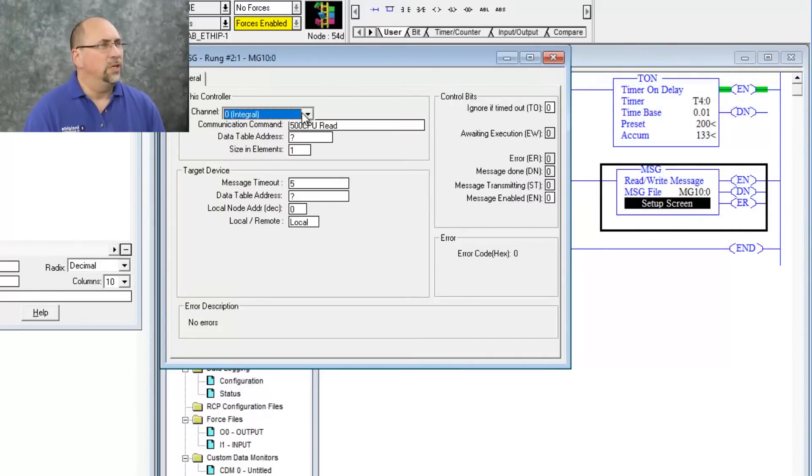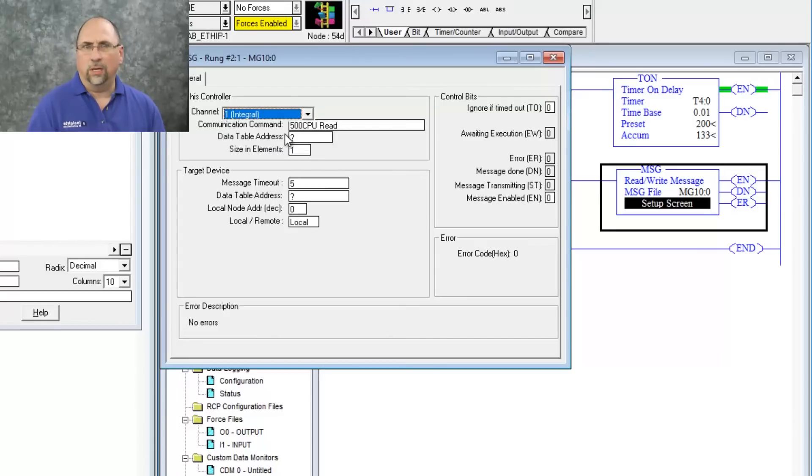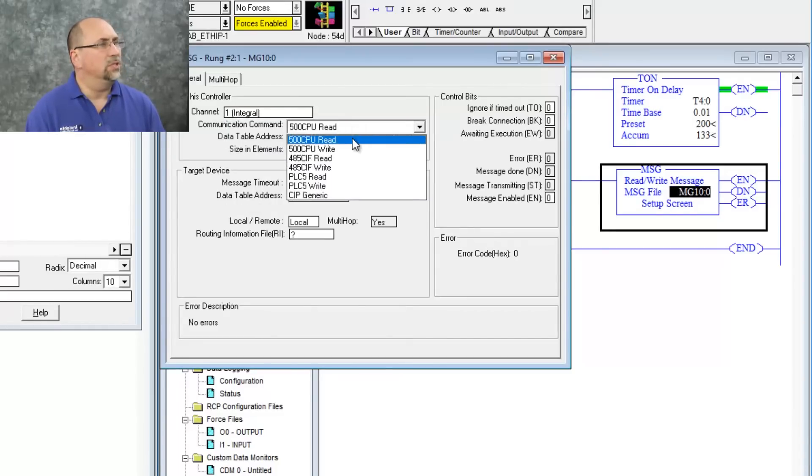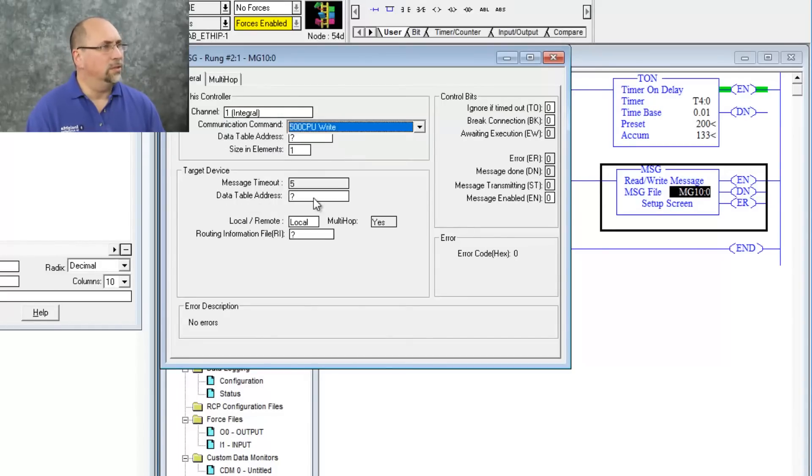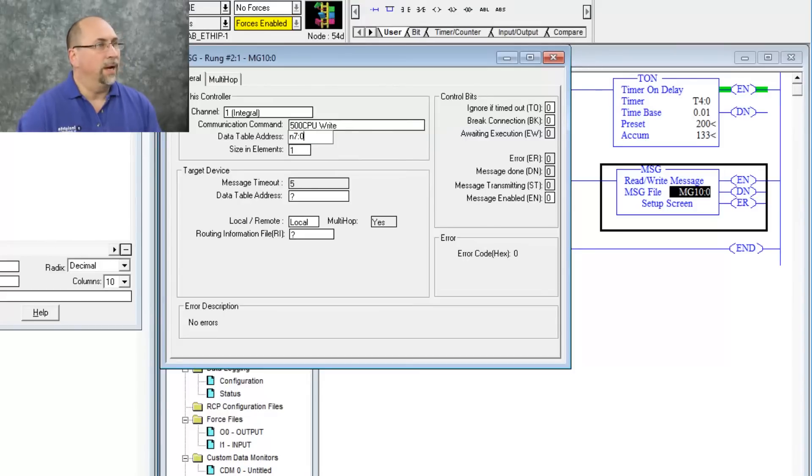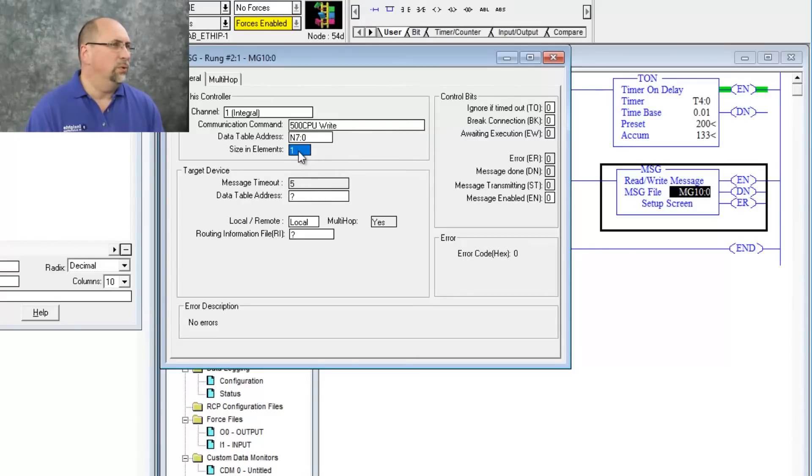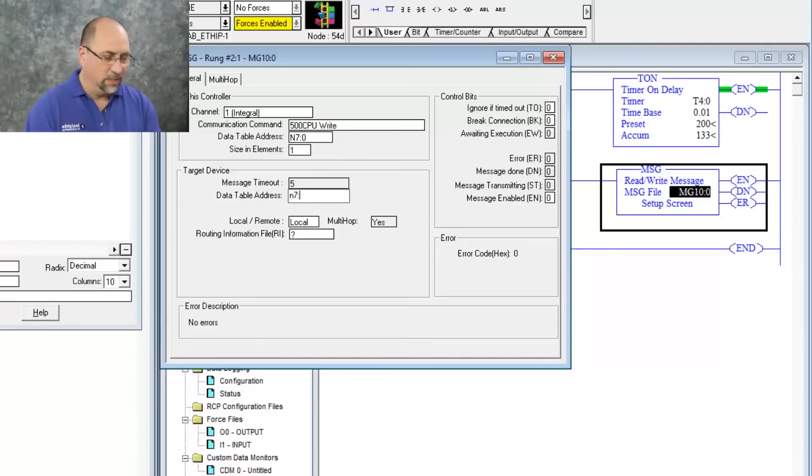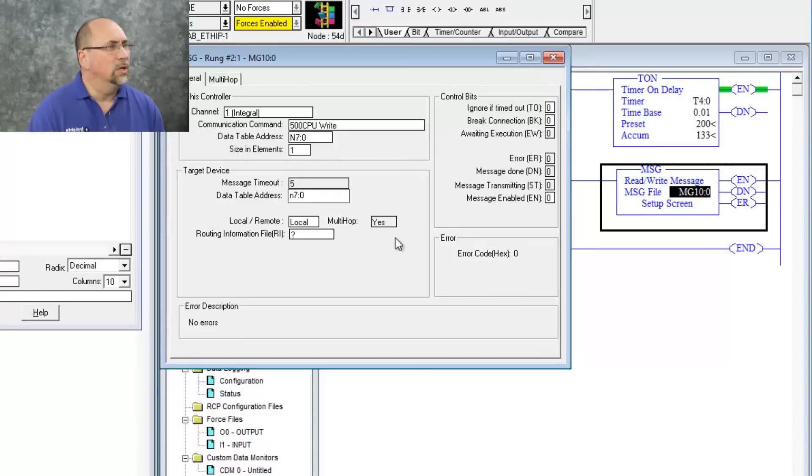I'm going to send it out channel one, which is the Ethernet port. And then I'm going to do a 500 CPU write. Data table address I'm going to read from is my own N70. We'll do a length of one, and then the data table address I'm going to write to is also going to be N70. That's in the remote PLC.